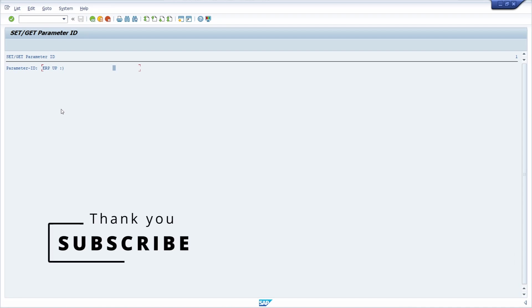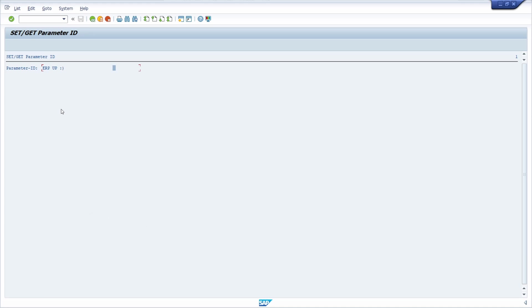Please like this video and subscribe to this YouTube channel to support my work and never miss upcoming videos. If you have any questions, please put them in the comment section. Thank you so much, and see you in the next video.